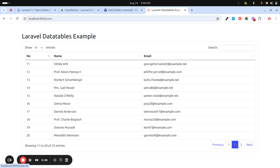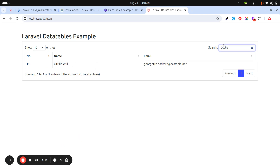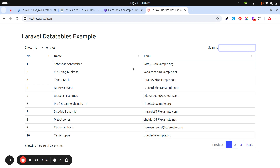You can see 1, 2, 3, 4 — the number column is working. You can easily search and everything works as expected. You can use this approach to implement DataTables in a Laravel 11 application. If you like the video please like and subscribe to the channel — thank you so much for watching.